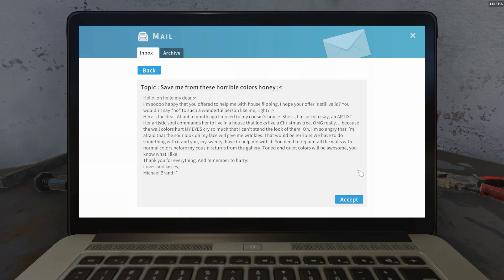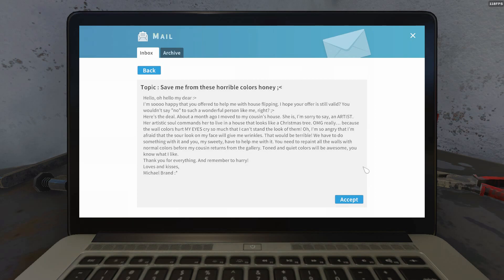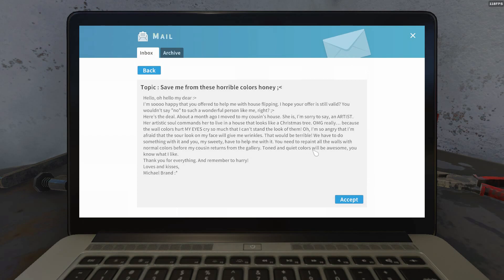OMG really, because the wall colors hurt my eyes. Cry so much that I cannot stand the look of them. Oh, I'm so angry that I'm afraid that the sour look on my face will give me wrinkles. That will be terrible.